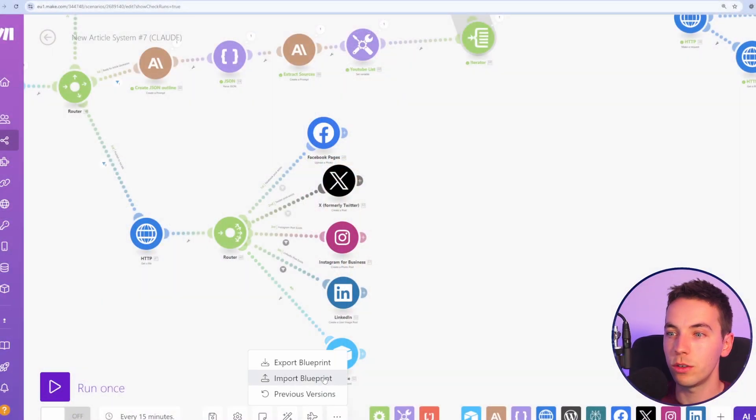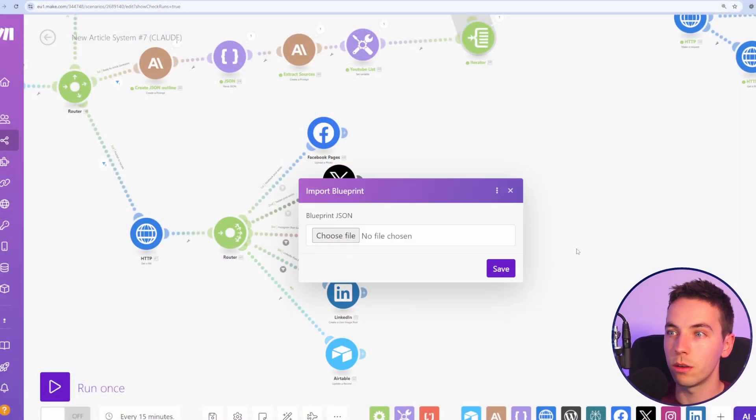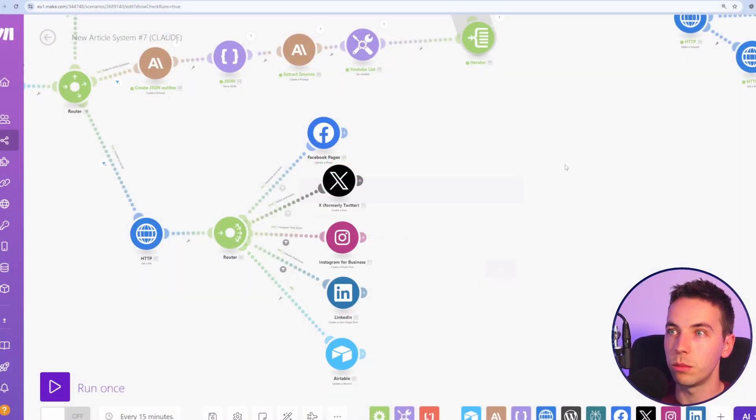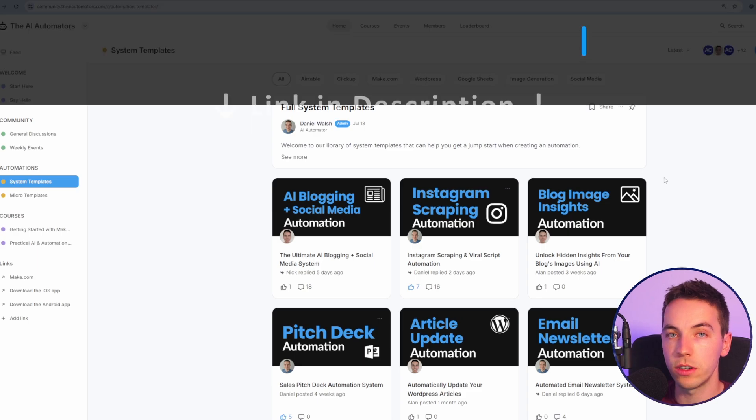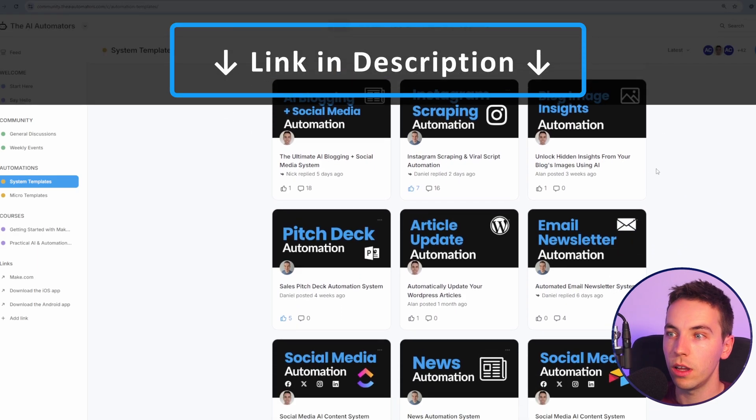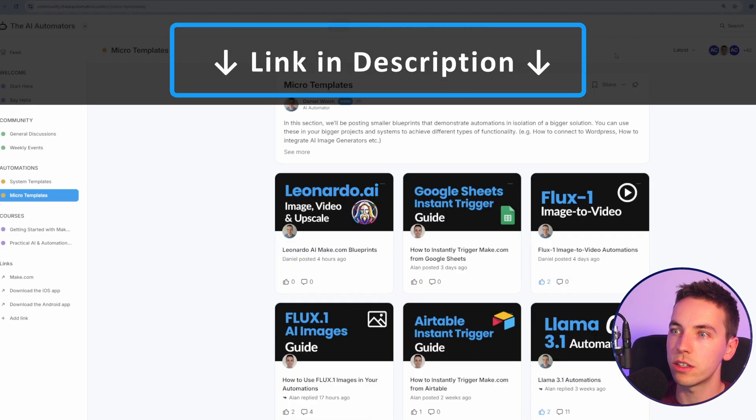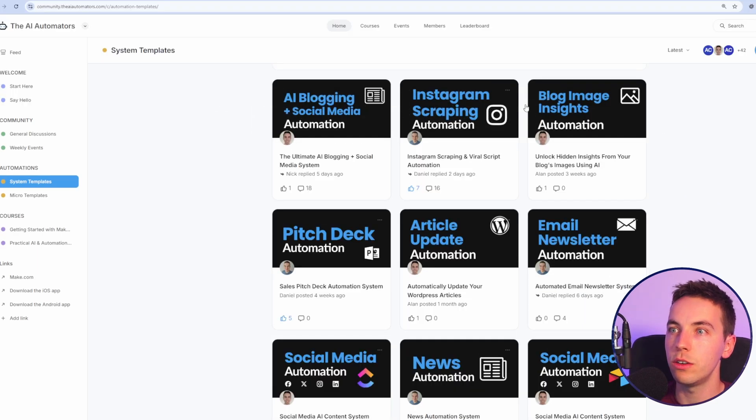And again, if you want to get access to the make.com blueprints, so you can import this automation at the click of a button, then check out the link in the description to our community, where you'll get access to all of our automation templates, including the one in this video.